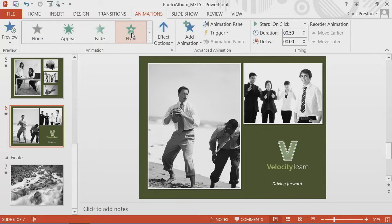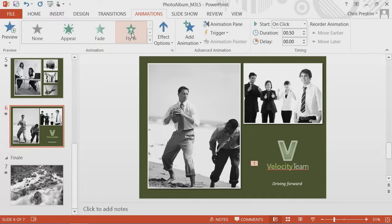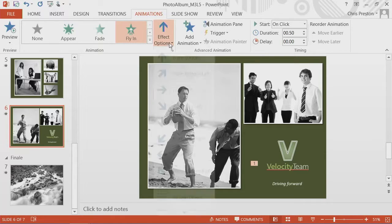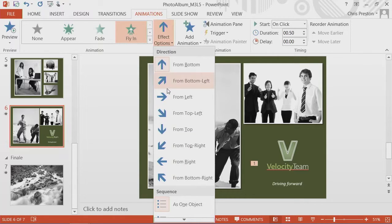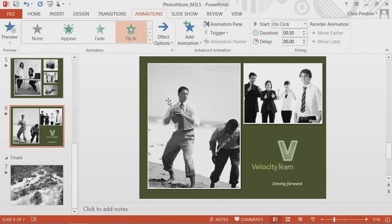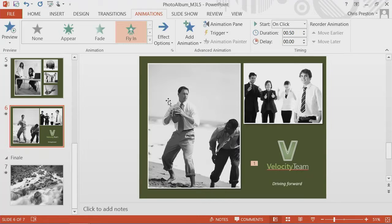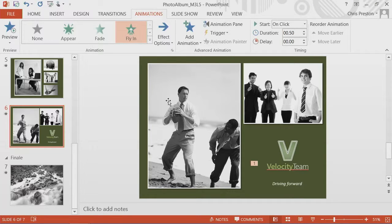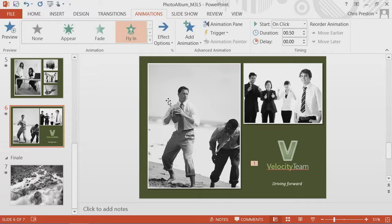Now, by default, it flew up, which doesn't quite work for me. I think I'd rather have that fly in from the side. So we have a quickly moving Velocity Team logo showing animation, and the concepts align somewhat.